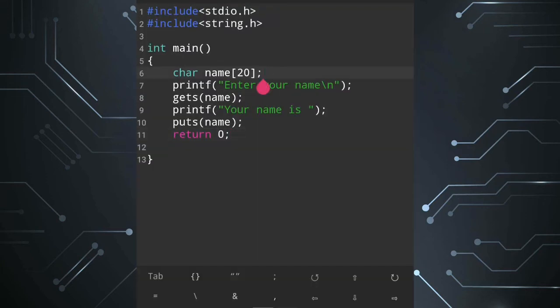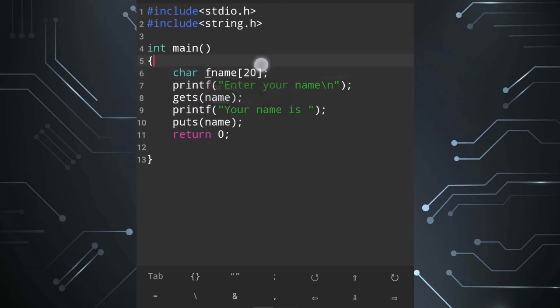I will show first name and last name. So I declare fname and lname — first name and last name. I will show the output of 'Rahul Sharma': your name is Rahul Sharma.